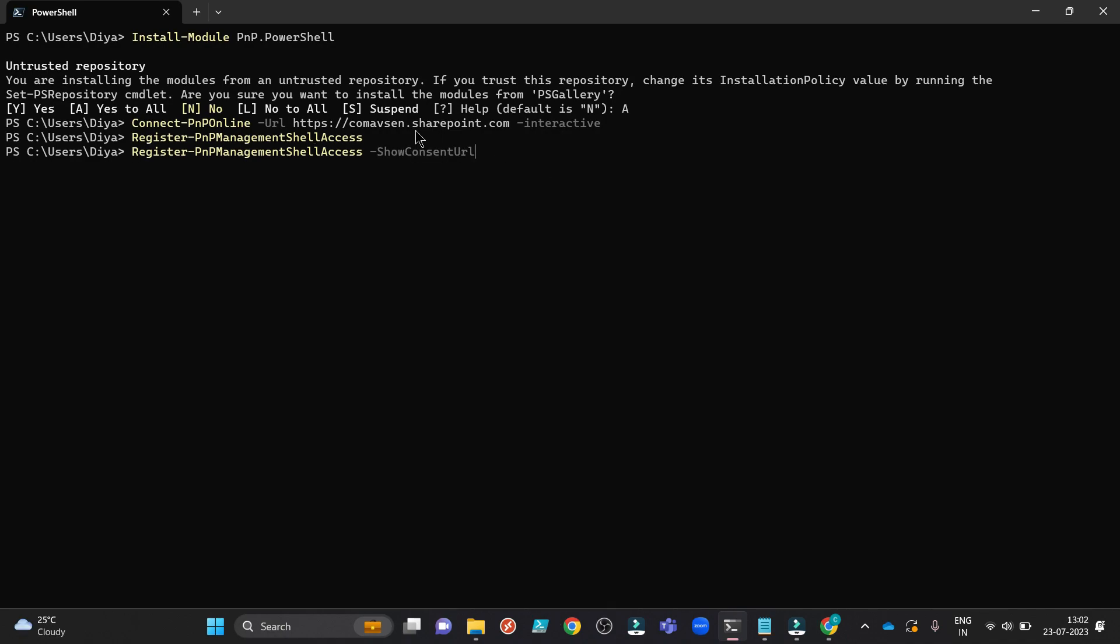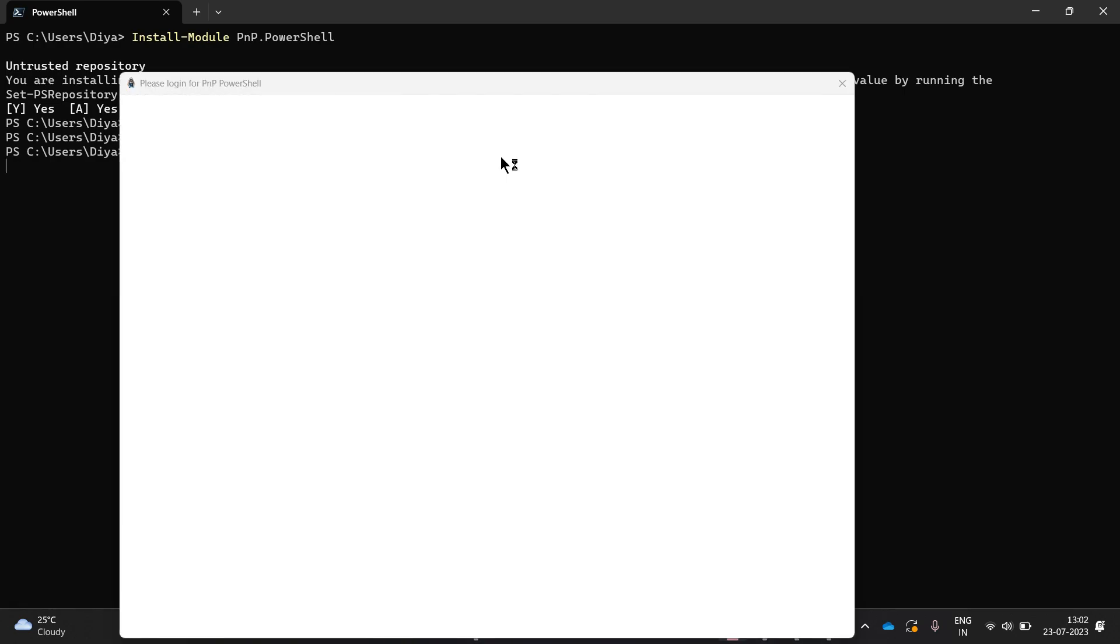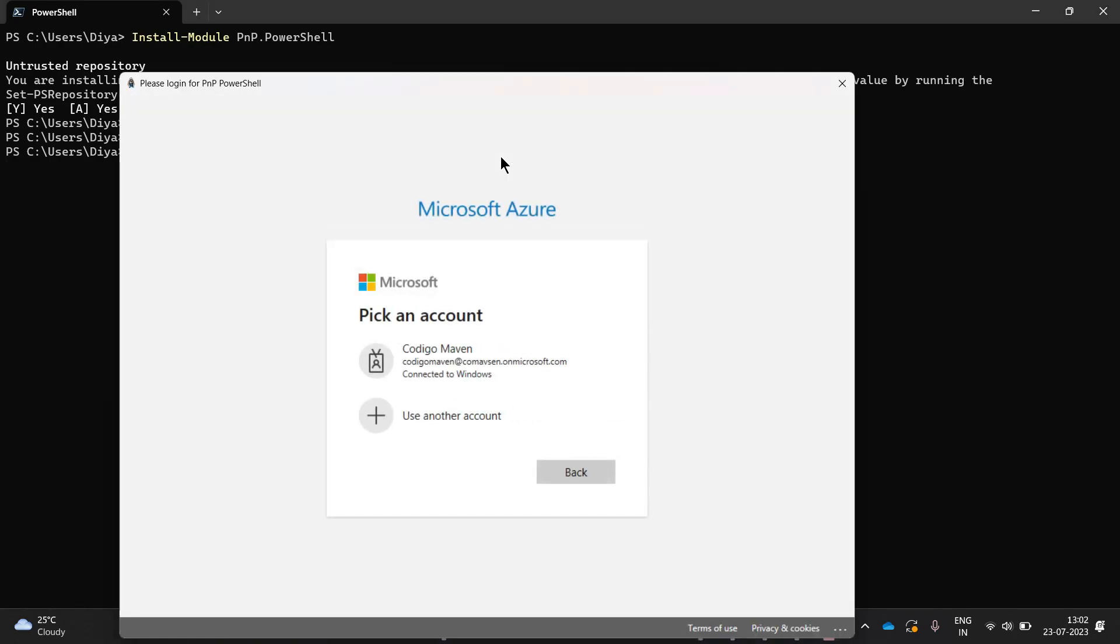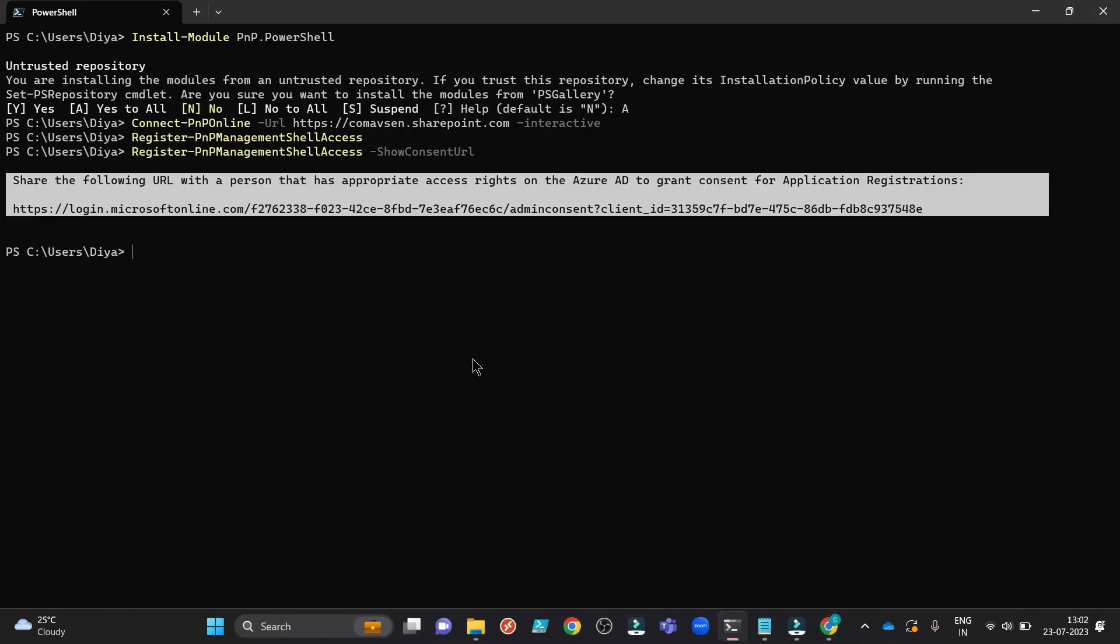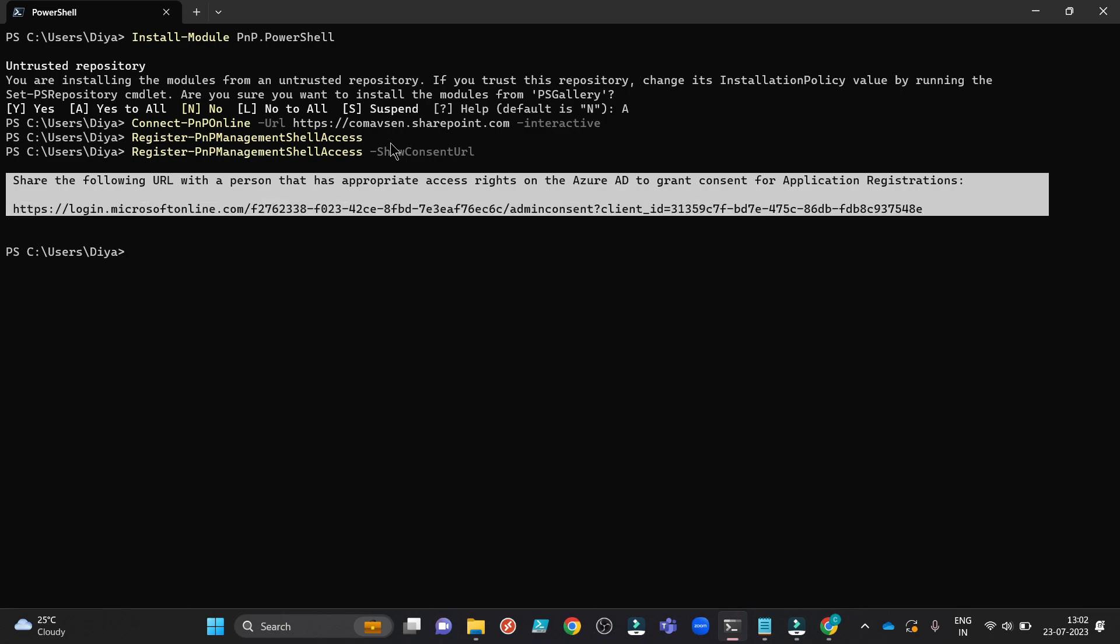So if you are not a global administrator, instead of running this command, write this command: Register PNP partial access, show consent URL. Click on it. Here you can see the URL, right? Copy it. So I am the global administrator. You are sharing this link with me.